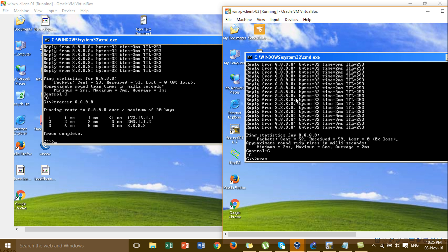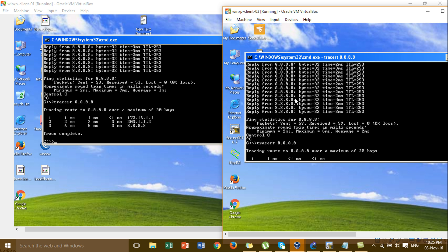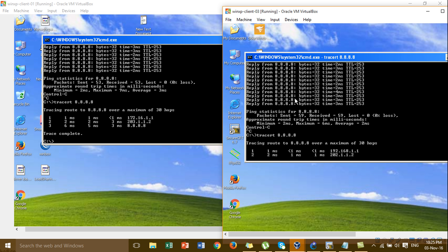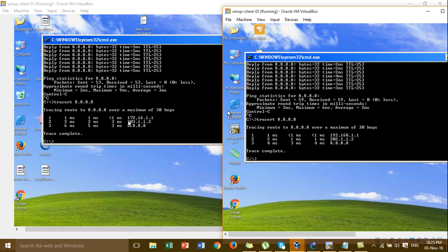I also do a traceroute from LAN2 to the internet. You can see: for LAN1 the traffic goes to ISP1 via the gateway 203.1.1.2, and for LAN2 the traffic goes to ISP2 at 202.1.1.2, which is the gateway from ISP2.